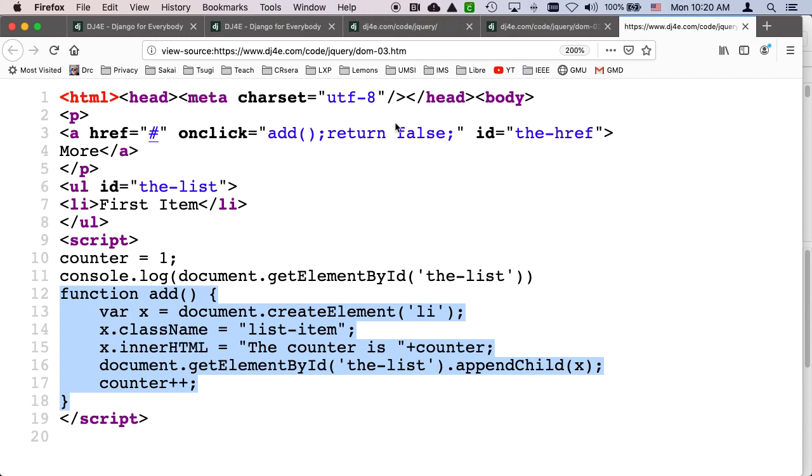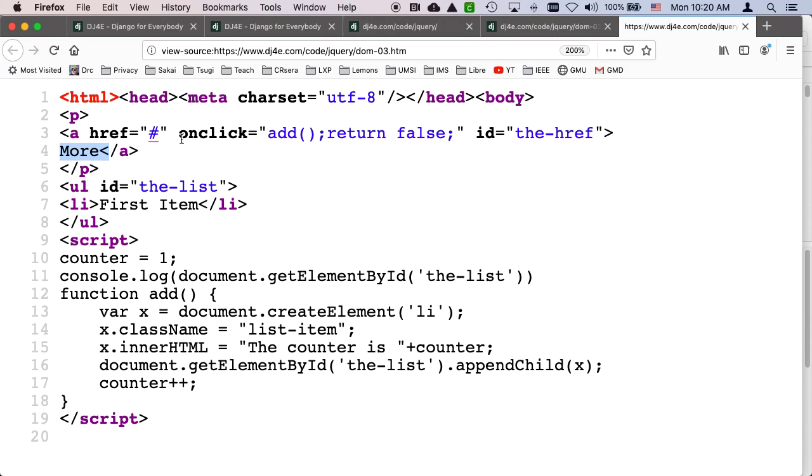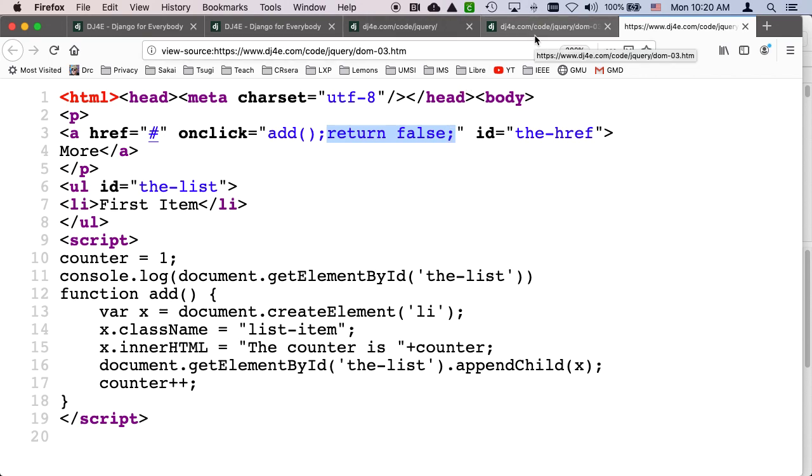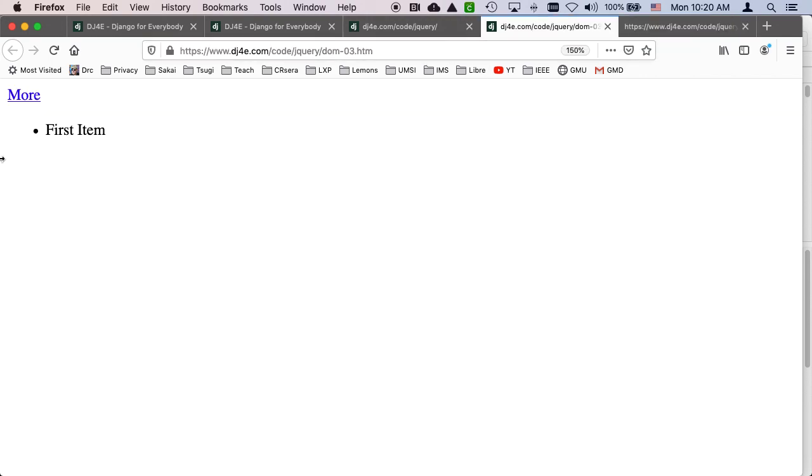I'm going to call that function when I click on the more string. And on click says, call the add function and then return false. And again, that's to suppress. Return false is to suppress the default behavior of the href, of the anchor tab, clicking on the text of the anchor tab.